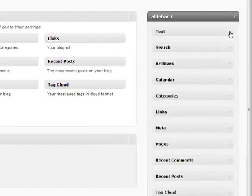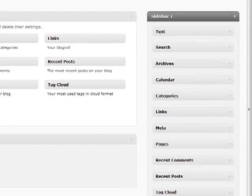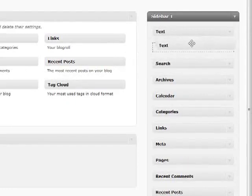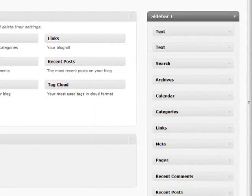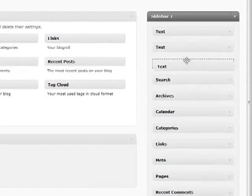A couple other quick things I wanted to go over real quick is that you can add multiple of the same thing inside of your sidebar. Let's say if I had three different text things that I wanted to add, I can add them all into the same sidebar, which is a very handy tool.